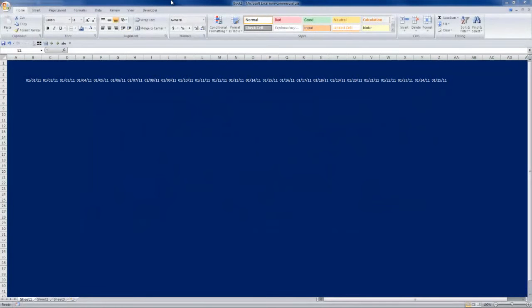Hi, this is Seth David from the world famous Nerd Enterprises Inc., bringing you another special screencast. Yesterday for the lunchtime tutorial, we brought you a screencast teaching you about how to format your spreadsheet to make it look pretty, to make it shine. Now, there's another aspect of formatting cells that I wanted to get into which goes a little deeper, and that is something called conditional formatting.